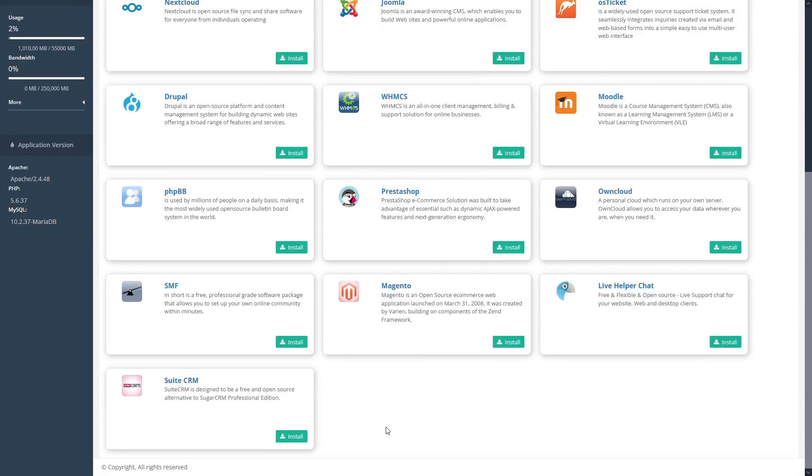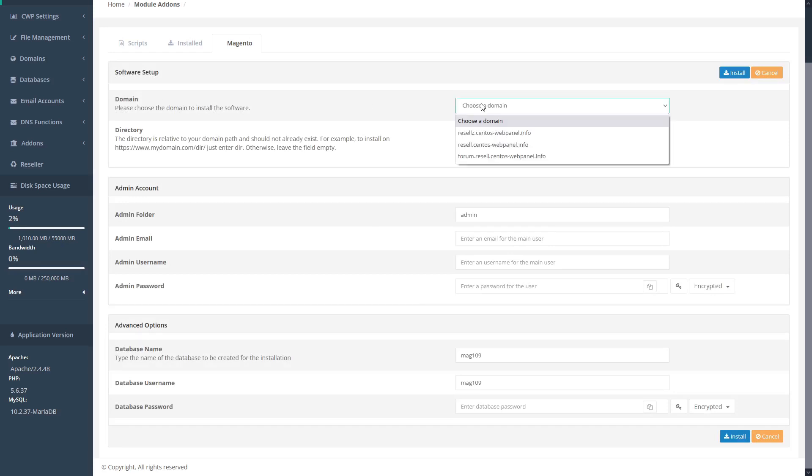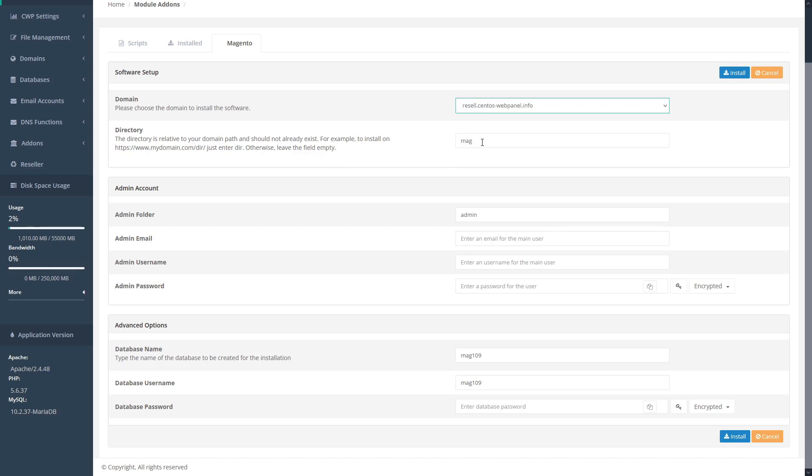To run any of these installer scripts, simply select the software you want to install and click install. This opens the software setup page. Here you can select a domain that you want to install the software on and then choose the installation directory. This directory is relative to the domain path and should not already exist.